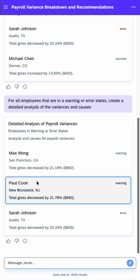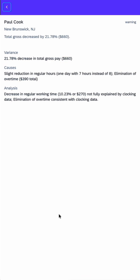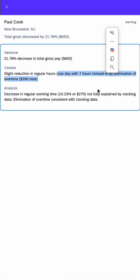And then if I go into my last one, Paul, it says there's a slight reduction in regular hours, but this largely comes from eliminating overtime.